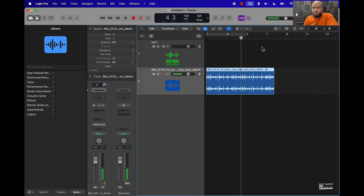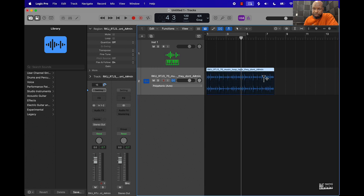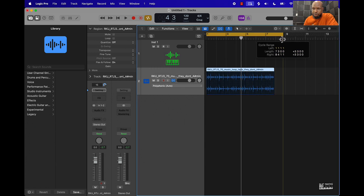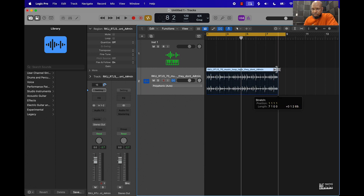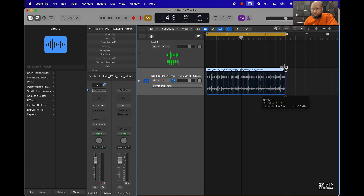First thing you want to do after you drop your sample in the workspace window is go ahead and time-stretch it and make sure it matches up. Click here and click there — you basically want to go with a four-bar or eight-bar loop and drag it out to that bar. So that's a bar loop, drag it out, extend it, and now it should be locked in place.